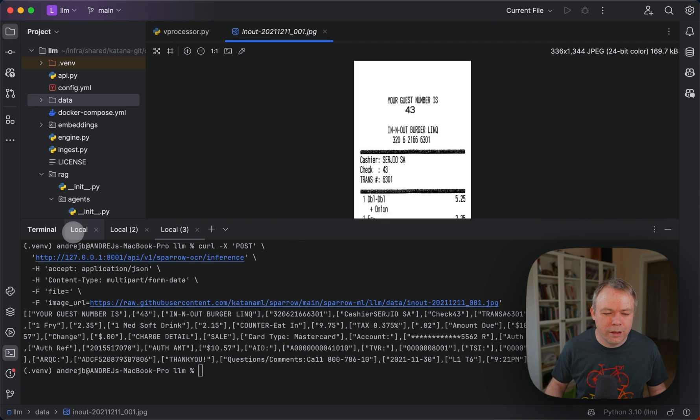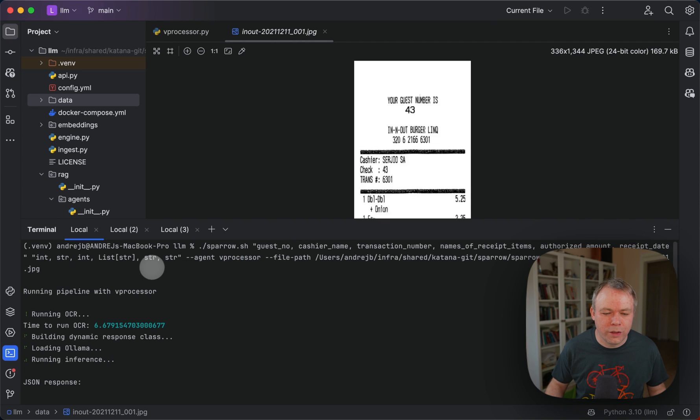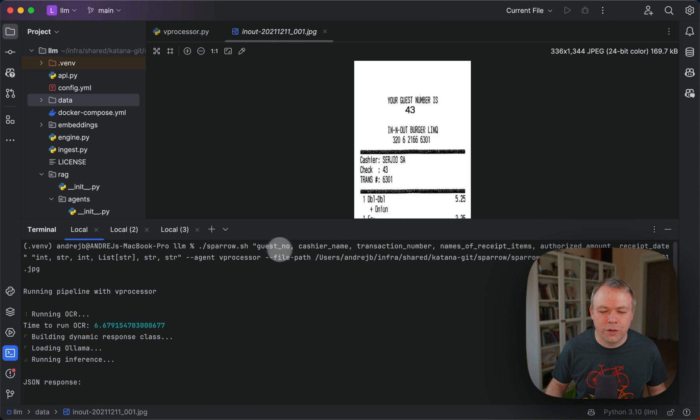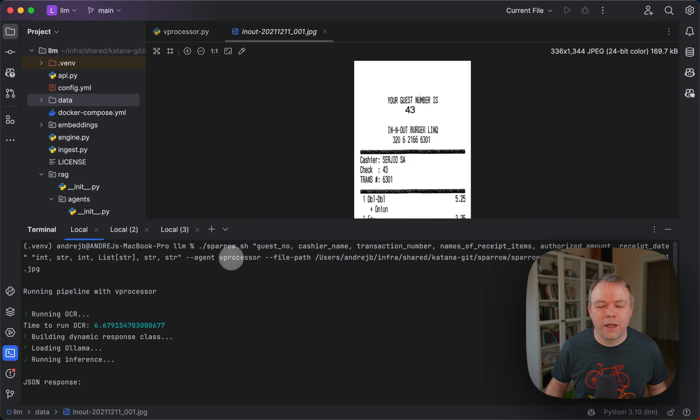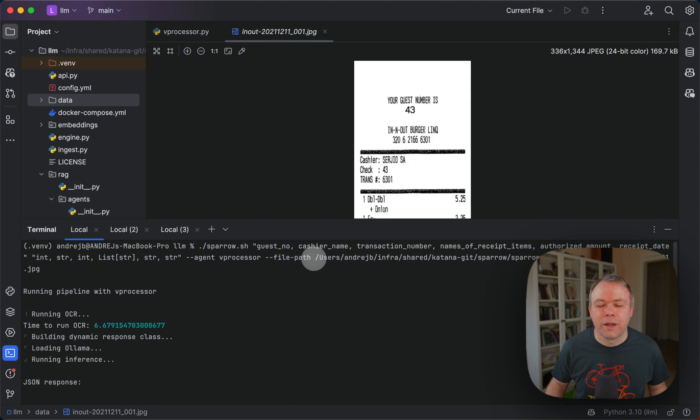Now if you look into the example of how to call this agent, I pass the field names to be extracted with their types. Then I specify agent vProcessor and I specify file path.